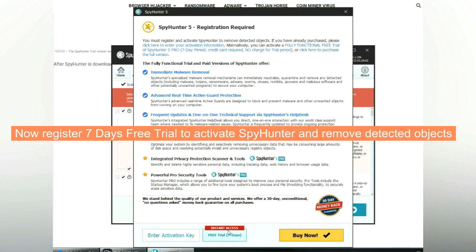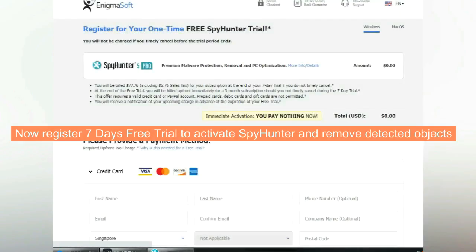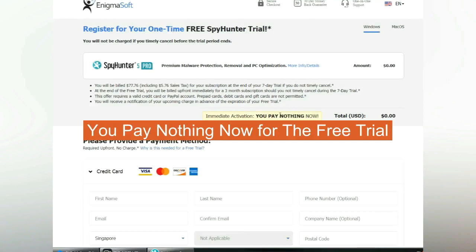Now register 7 days free trial to activate SpyHunter and remove detected objects. You pay nothing now for the free trial.